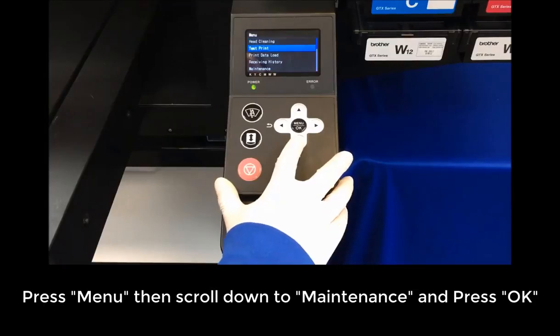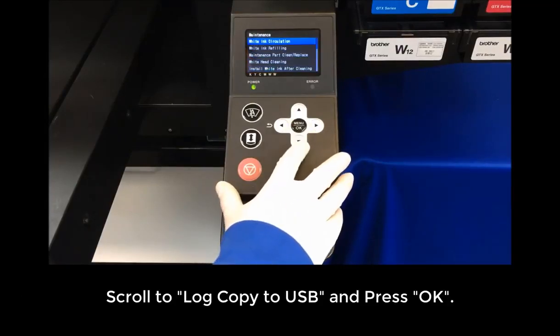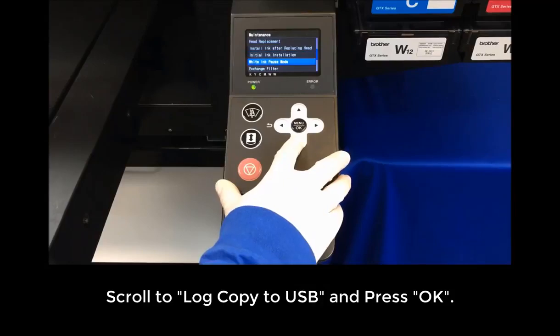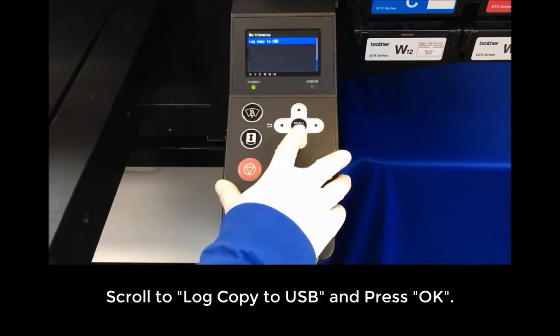Press Menu, then scroll down to Maintenance and press OK. Scroll to Log Copy to USB and press OK.